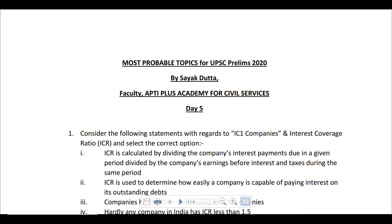Hello everyone, welcome to Day 5 of Prelims Warm Up, where we are looking at the most probable topics for UPSC Prelims 2020. This has been brought to you by AptiPlus Academy for Civil Services and I am Shayeg Dutta, faculty at AptiPlus Academy for Civil Services. So let us start with the first question for today.